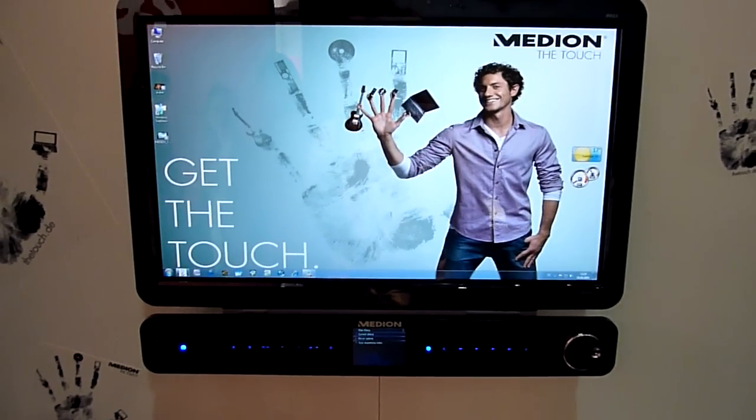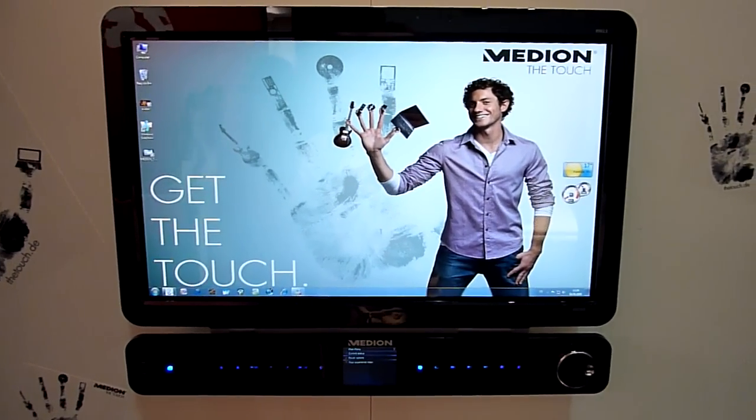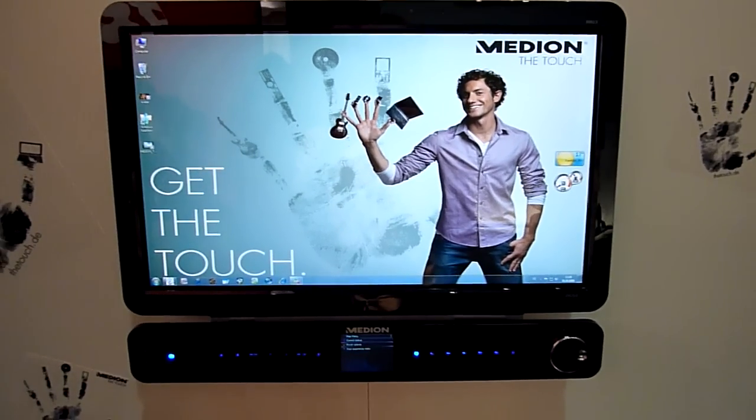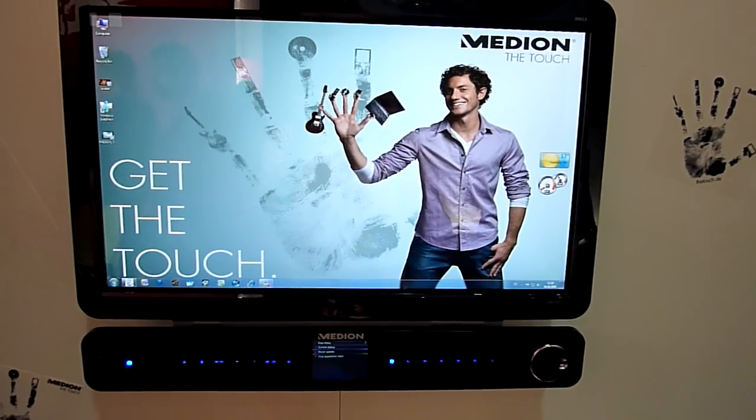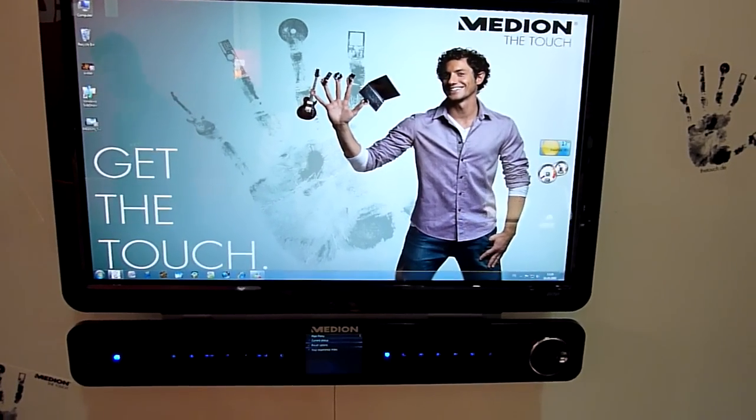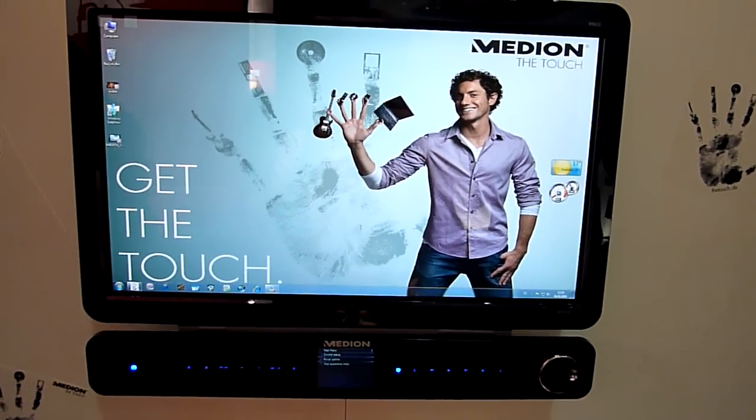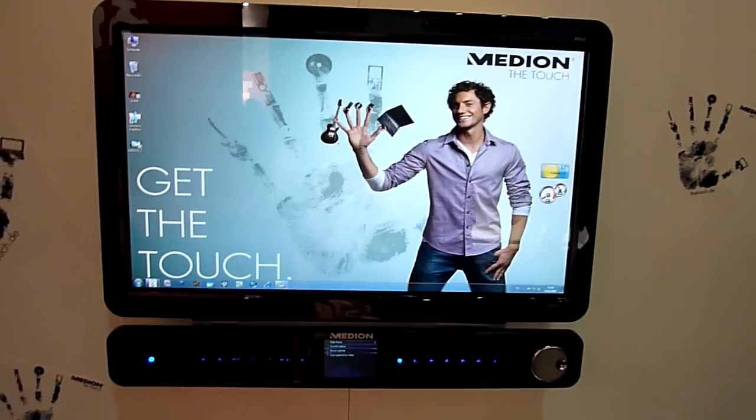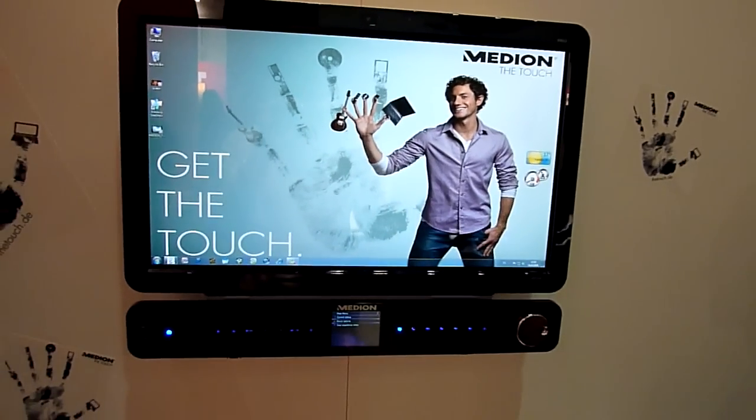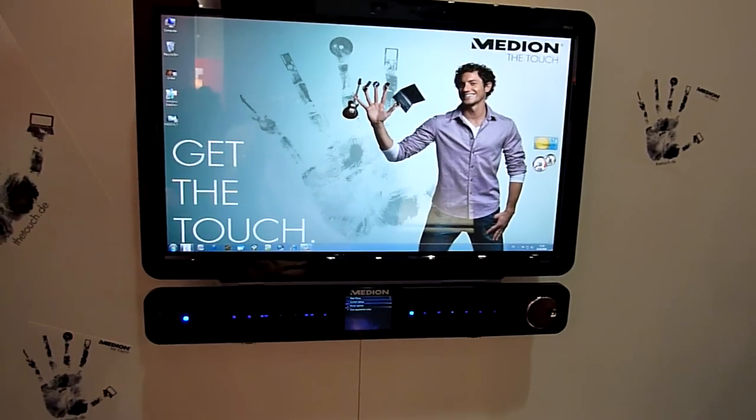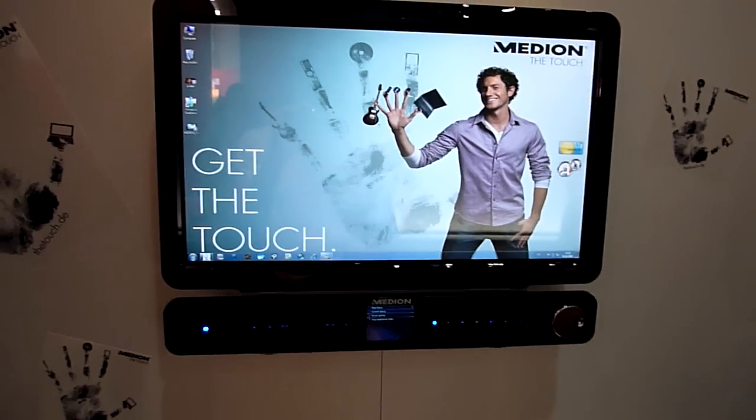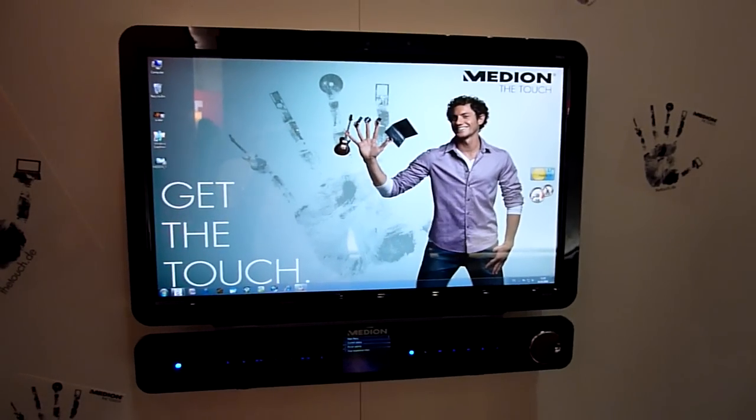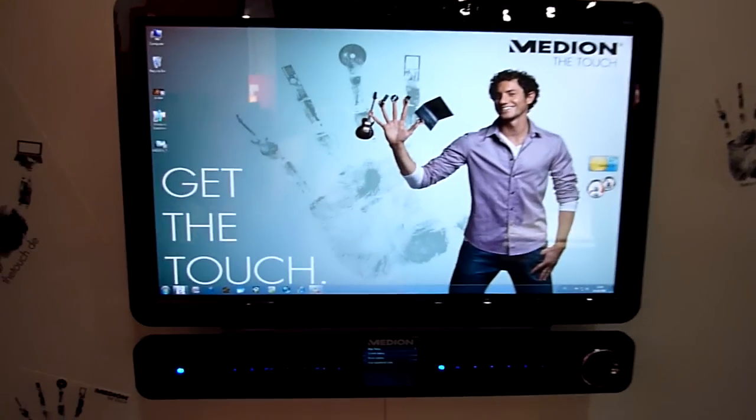From the IFA 2009 in Berlin, this is the Medion Detouch X9613 24-inch multi-touch device, which is going to cost between 1,500 euros and 2,000.